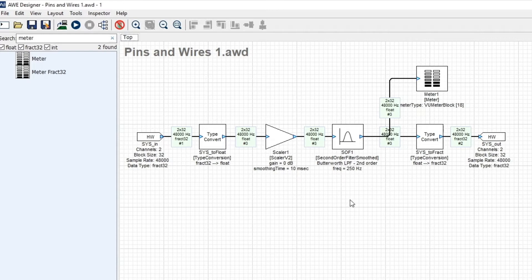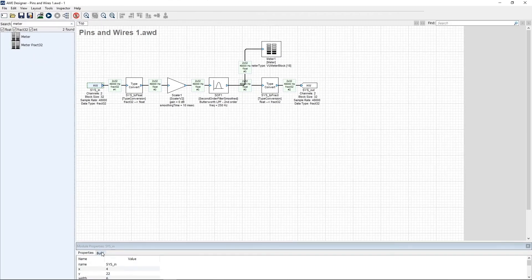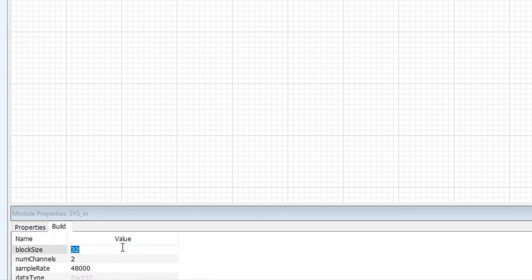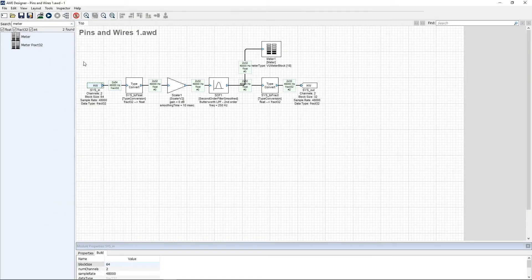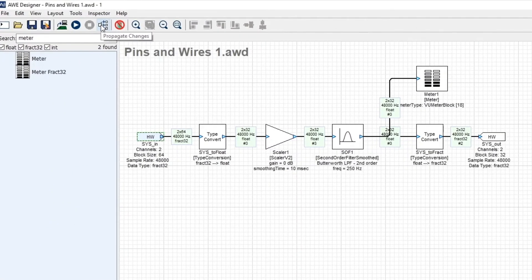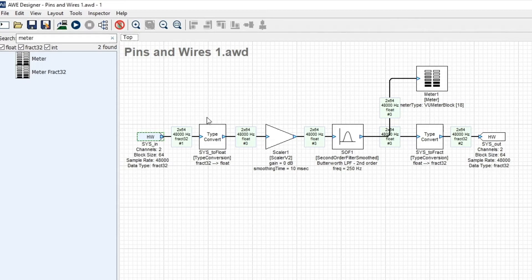Suppose you want to change the block size. Right-click on the system input pin, change it from 32 to 64 samples, and then press the Propagate Changes button. What happens is what we call pin propagation — we start at the system input pin and propagate the properties to all connected modules.